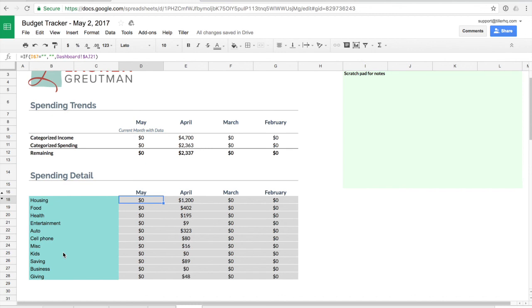So those are the basics of the Lauren Grootman budget tracker. I hope that was helpful to you. If you ever have any questions or issues feel free to reach out to us. In support you can email us support at tillerhq.com or you can message us via the chat window on our website. Thanks so much!